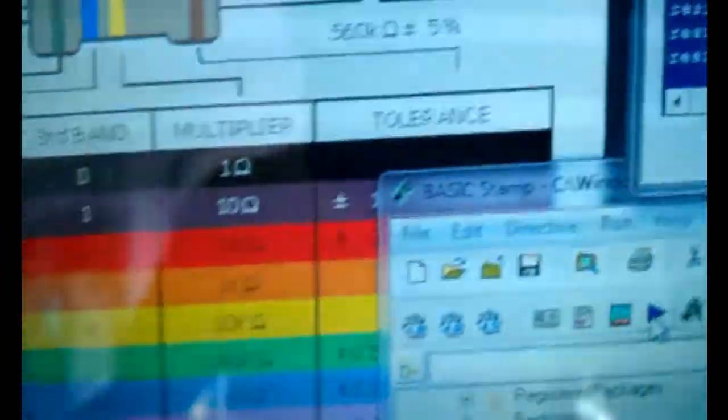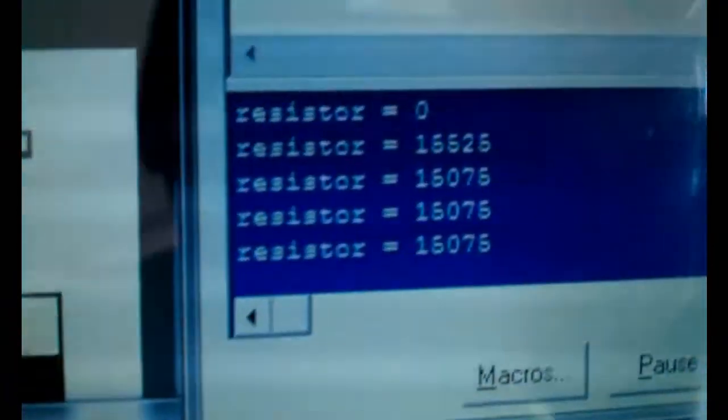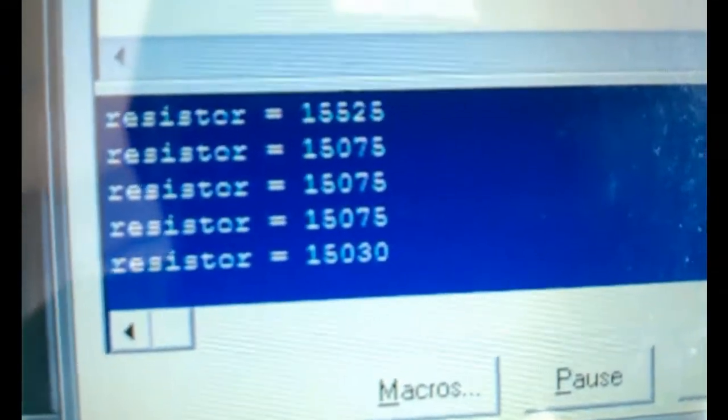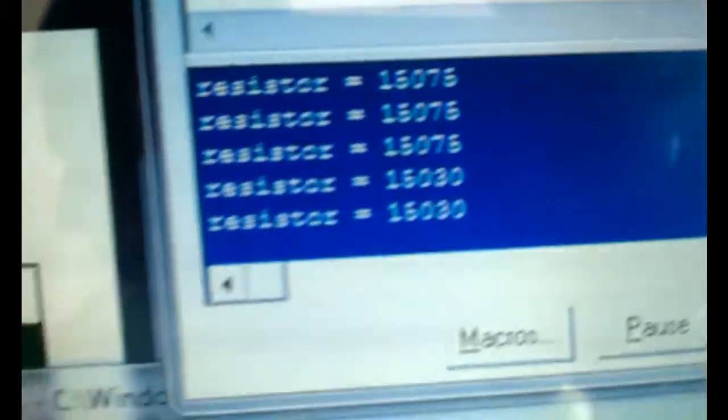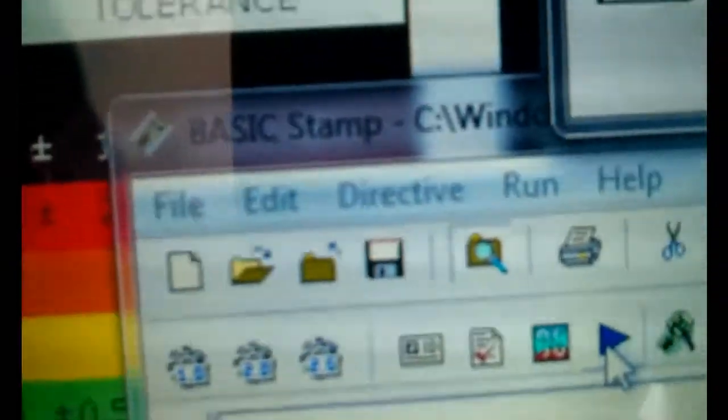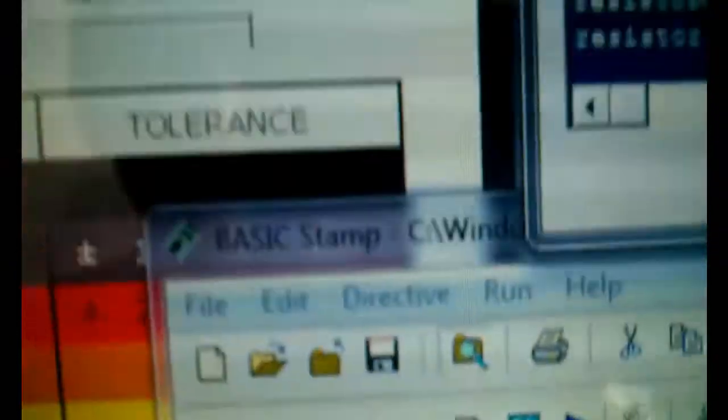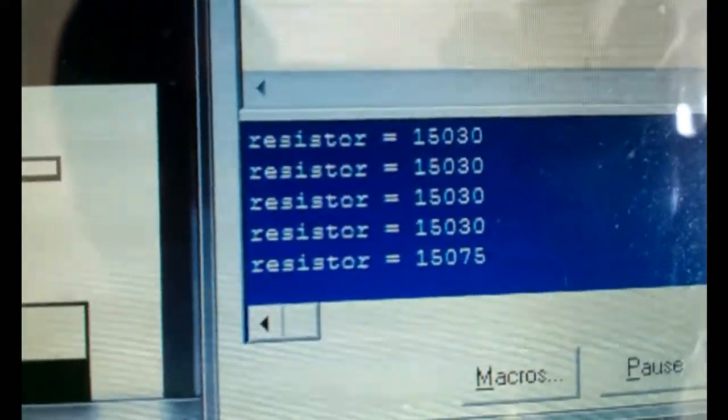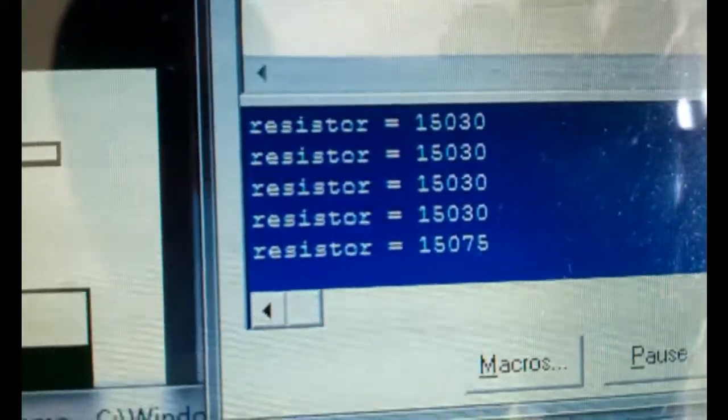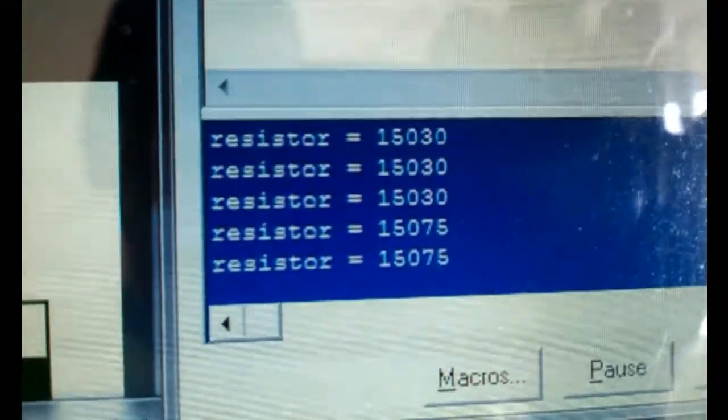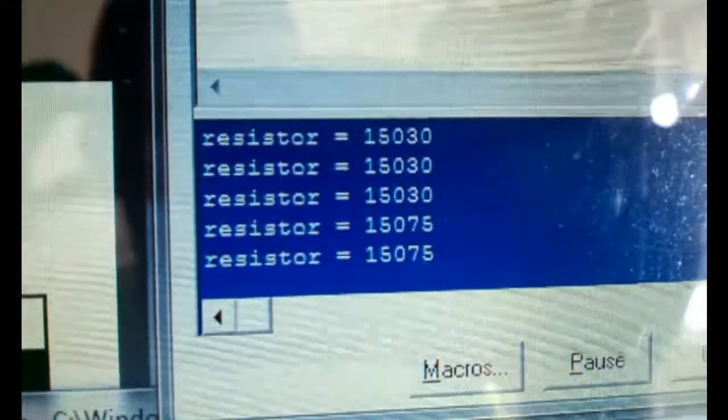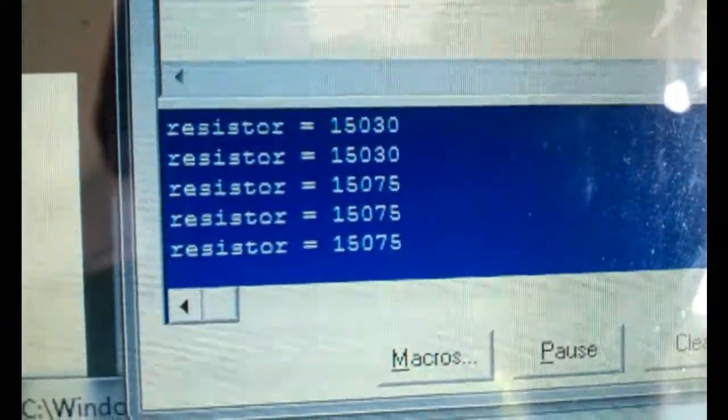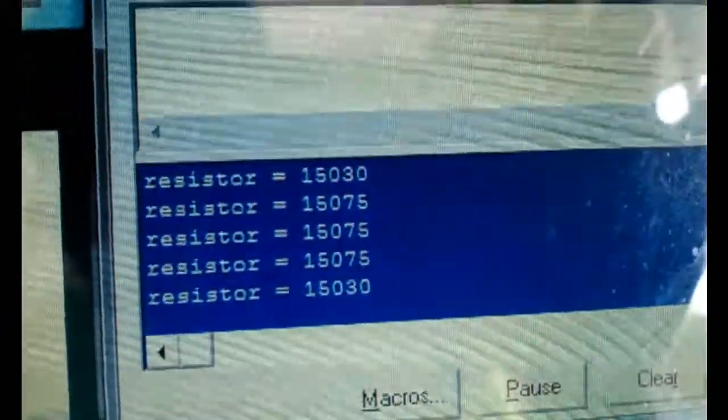I am now going to observe the results. Excuse me, that wasn't brown, black, orange. That was brown, green, orange, which is actually 15K, which is showing up correctly.